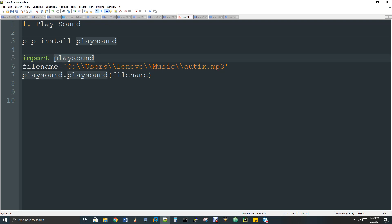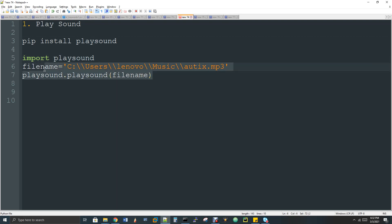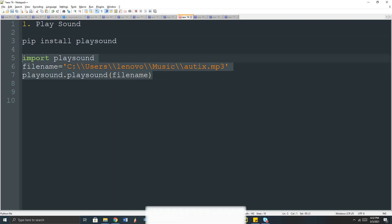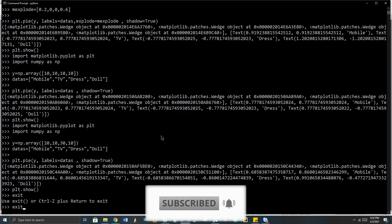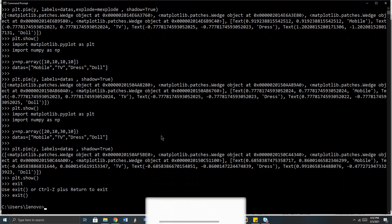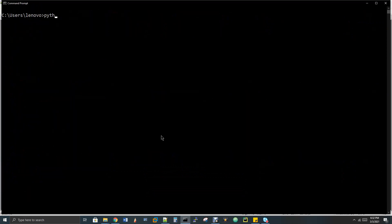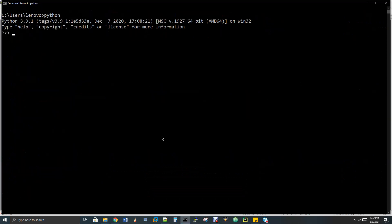Then you can install it and use the music file. You provide the file path and call playsound with the filename. I have a terminal and a Python shell. If I run it, the sound is played.